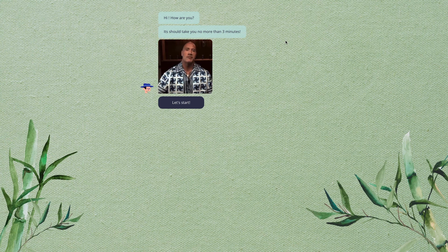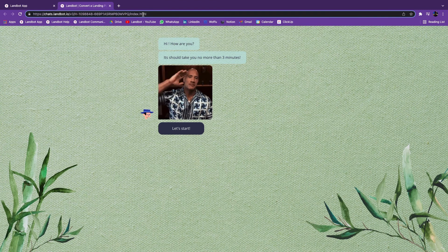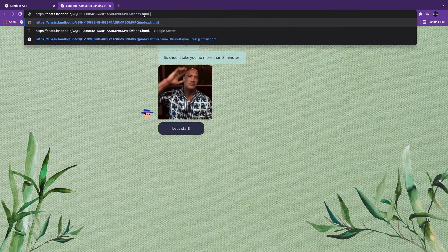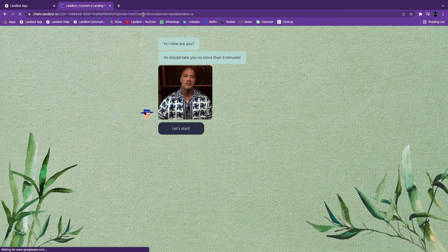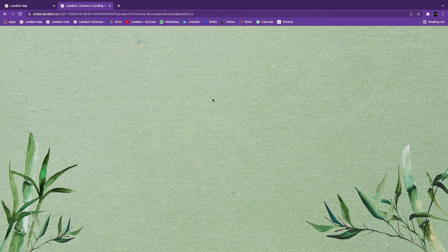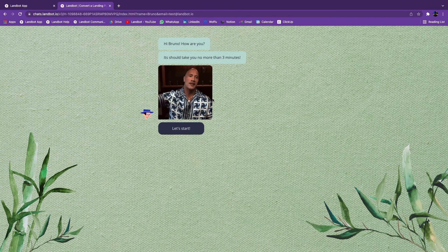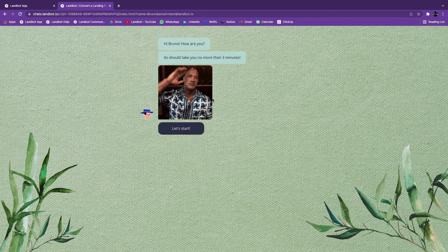How you add the variables into the URL depends on the tool they come from. Just for testing, I'll do it like this — let's refresh. And as you can see, it shows my name without me typing it. That's because a URL can be used to pass information from one place to another — in this case, from another tool to Landbot.